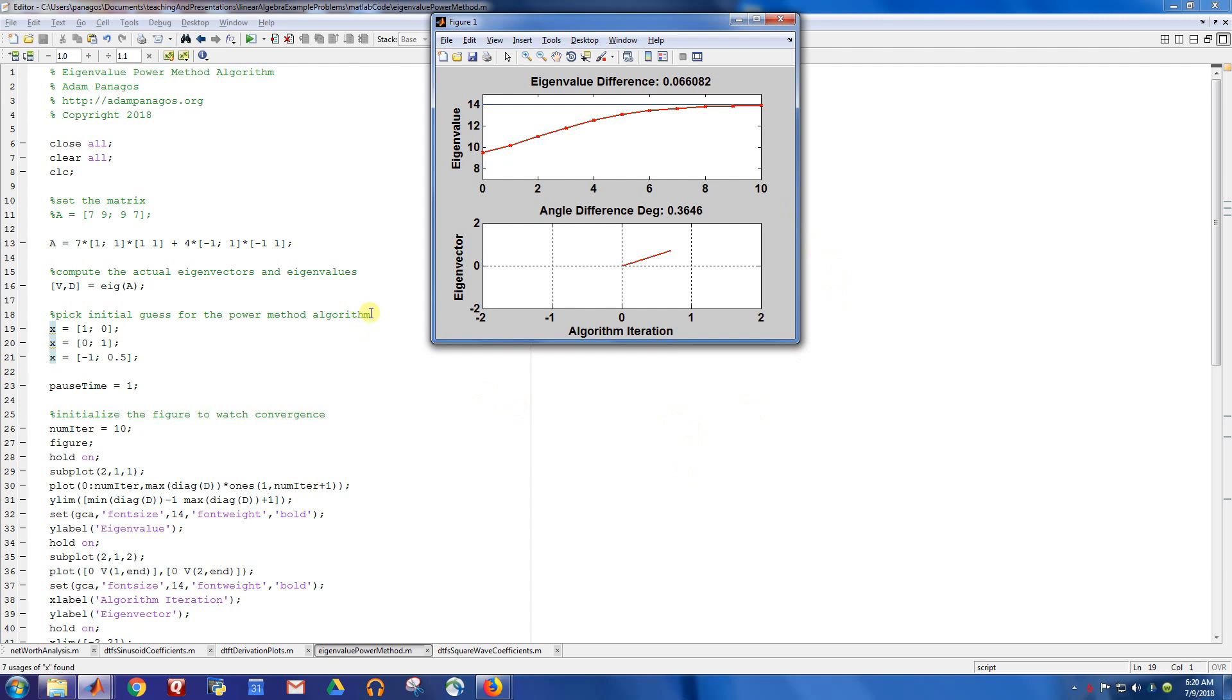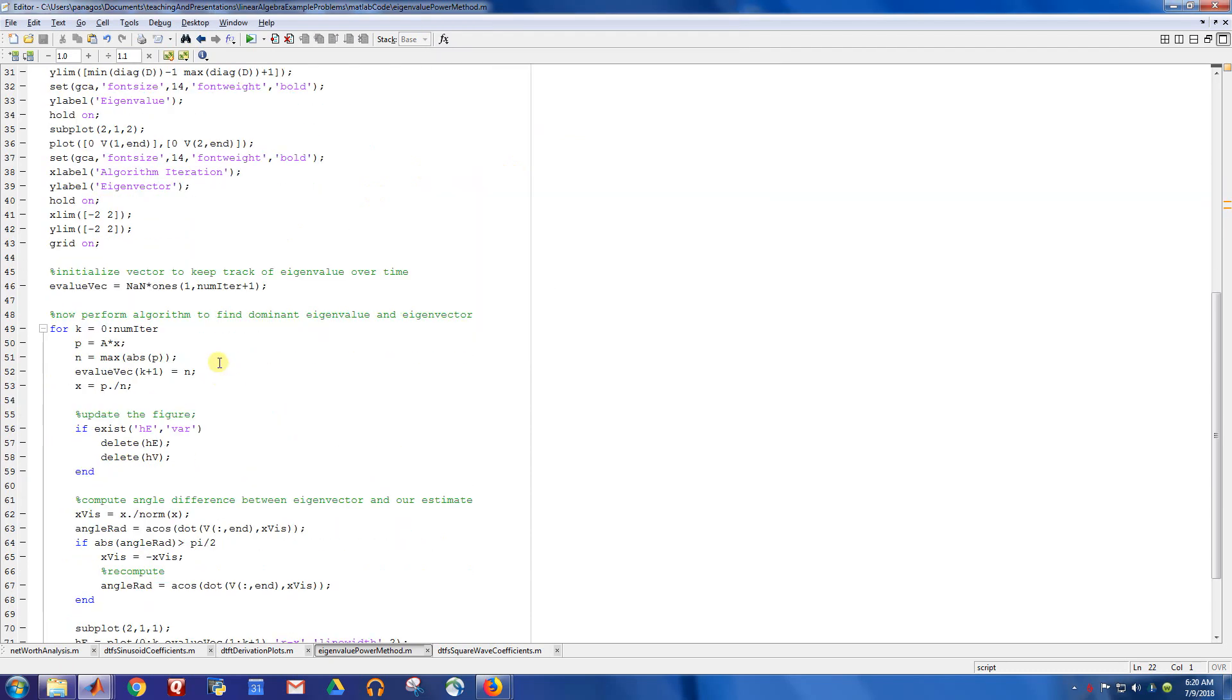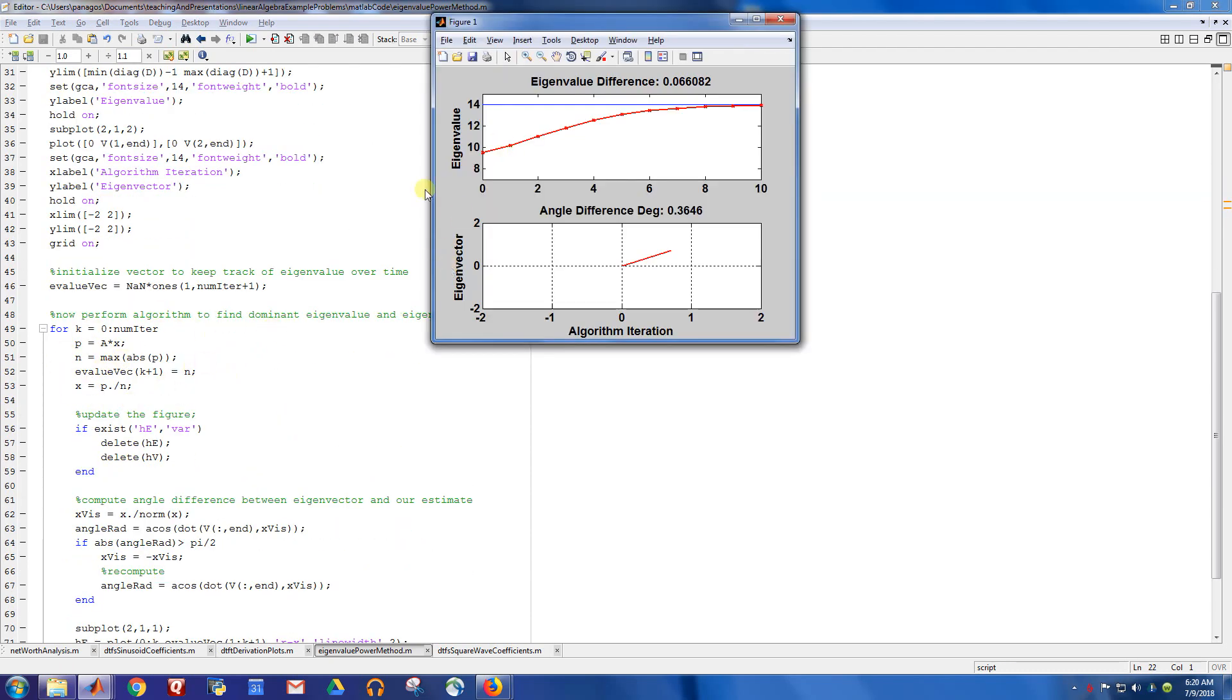So anyway, that's it for now. I kind of like this script. I like watching this movie. It graphically represents exactly what's happening with this power algorithm for estimating the largest eigenvalue and the eigenvector associated with the largest eigenvalue.